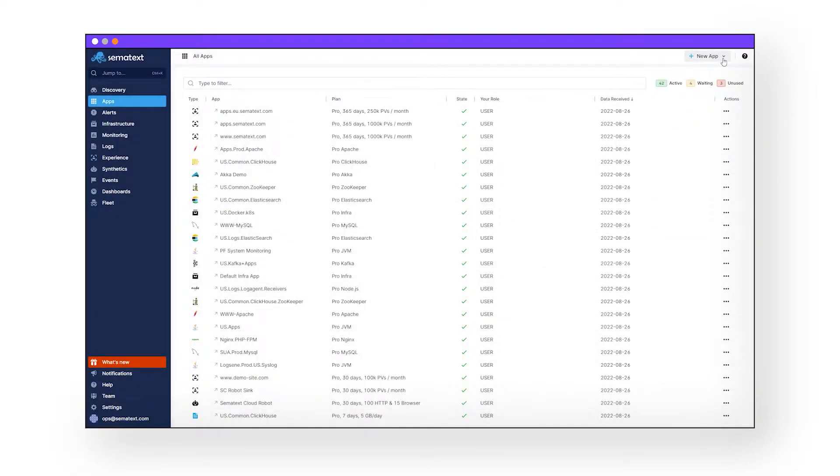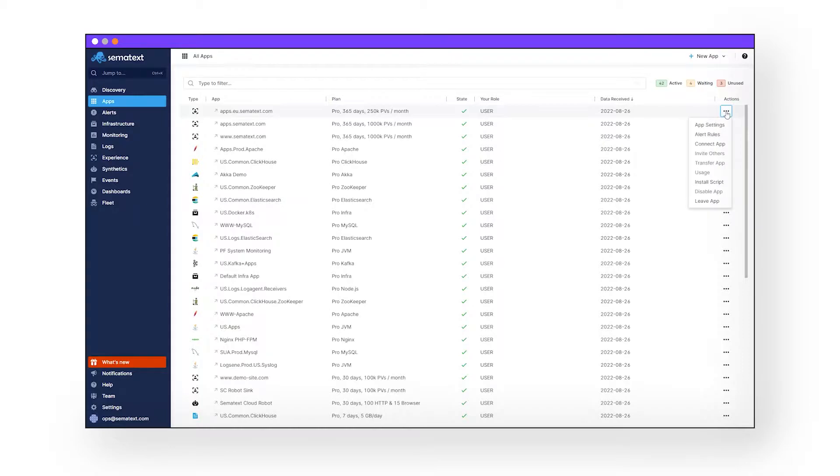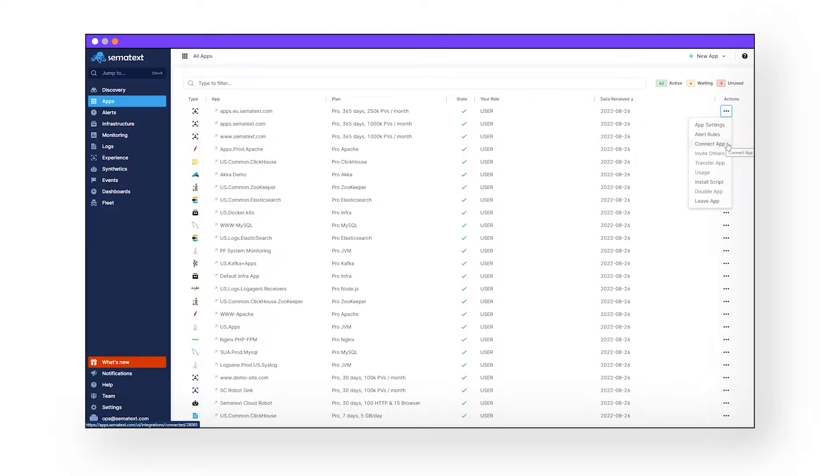On this apps page, you can customize how each app functions. You can rename it, change some of the settings, and find the tokens, which we will need later on. You can also connect or link apps together. Linking apps together lets Sematext know that you want this data to be related to each other. Linking also lets you receive more informed alerts when an alert is triggered.